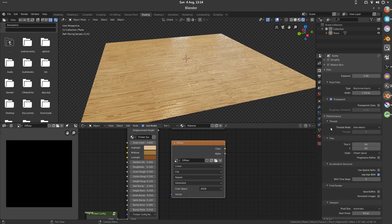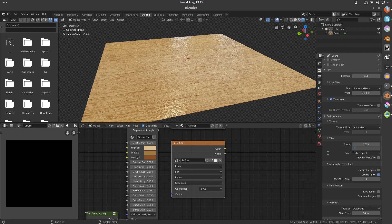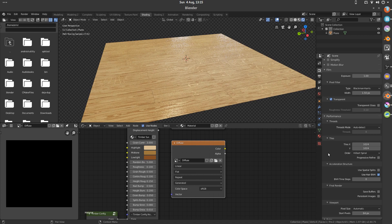Now under performance, this is a really big one. You need to set the tile size to be the exact resolution of your bake image. So in this case, that's 1024 by 1024. This is like the biggest thing that is going to speed up your bake.